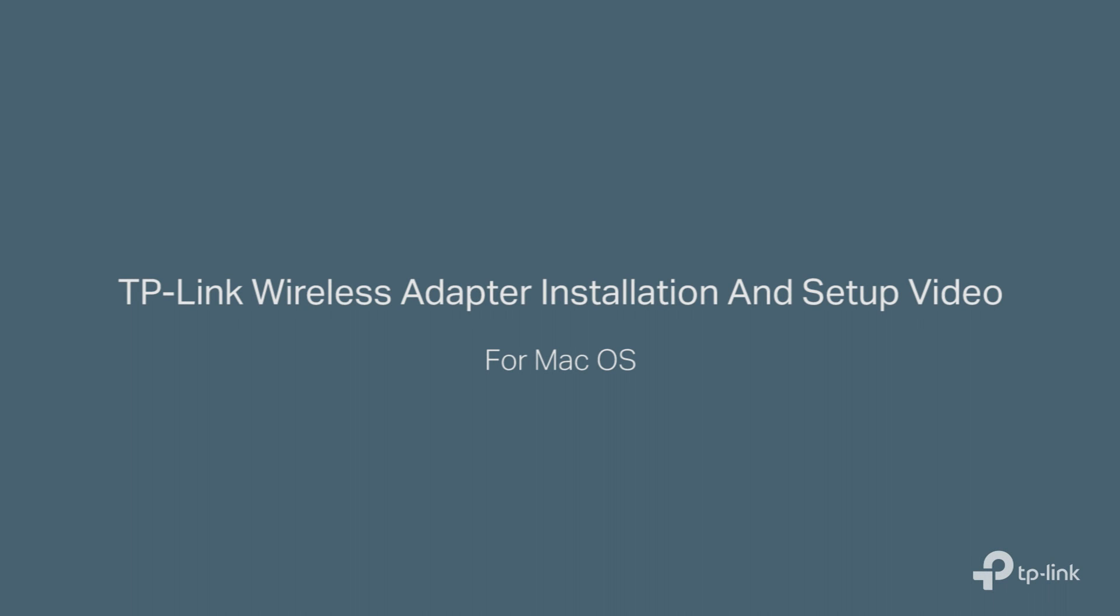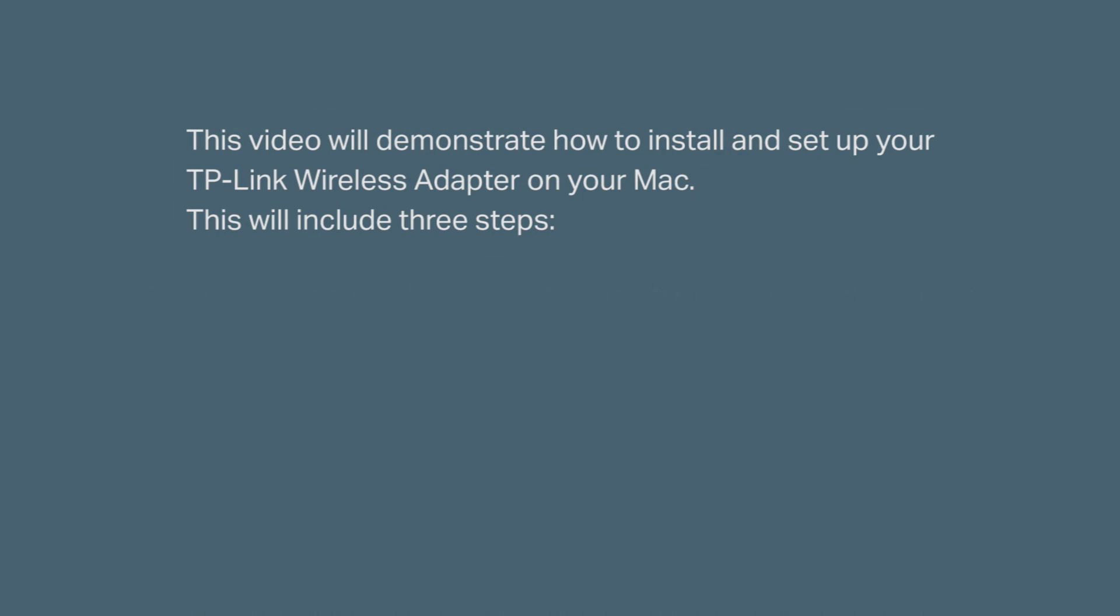Hey there, valued customer! Welcome to the TP-Link wireless adapter installation and setup video for Mac OS. In this video, we're going to demonstrate how to install and set up your TP-Link wireless adapter onto your Mac.